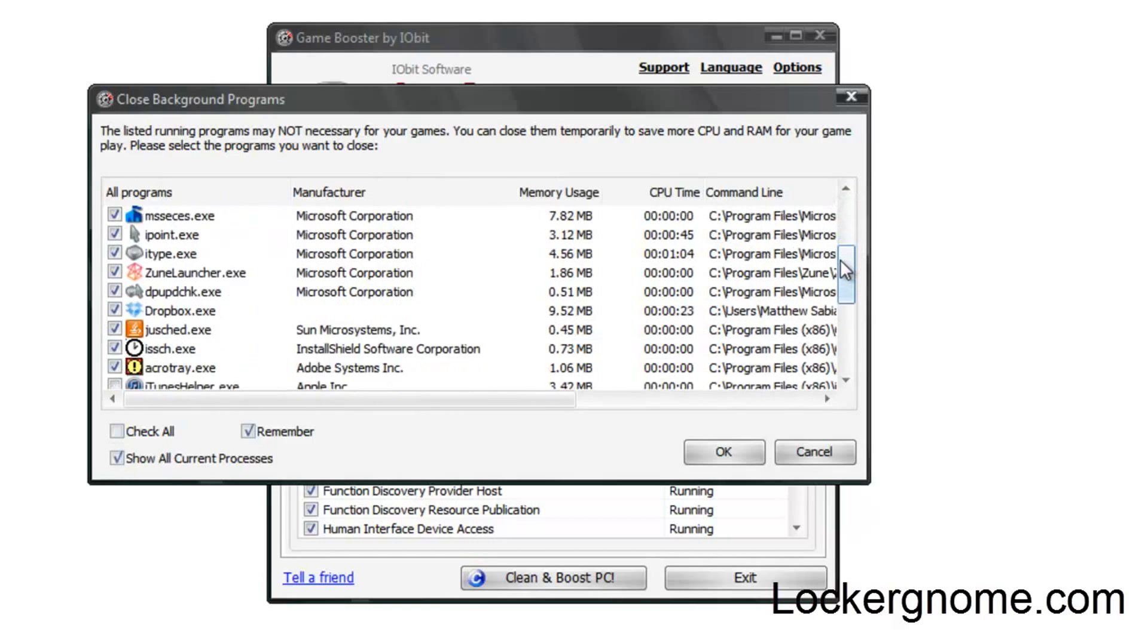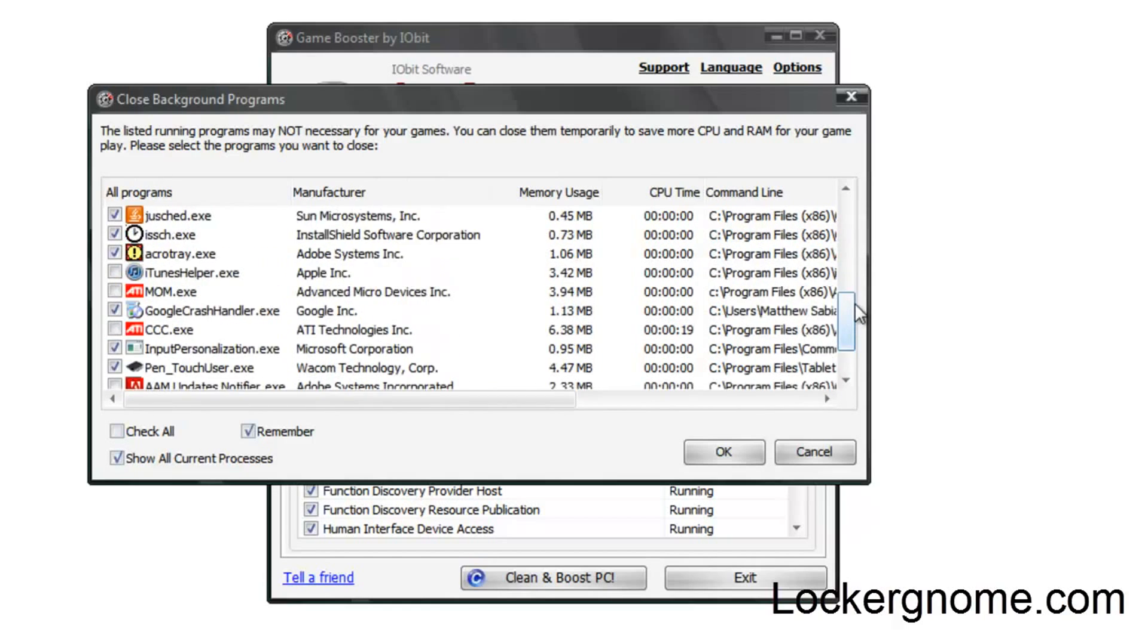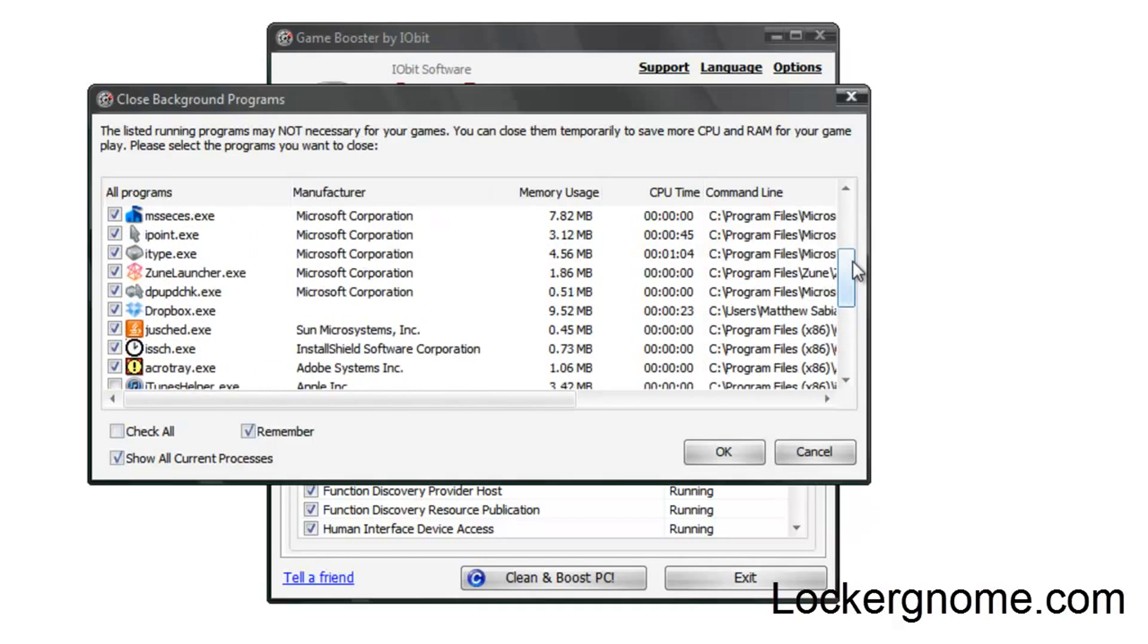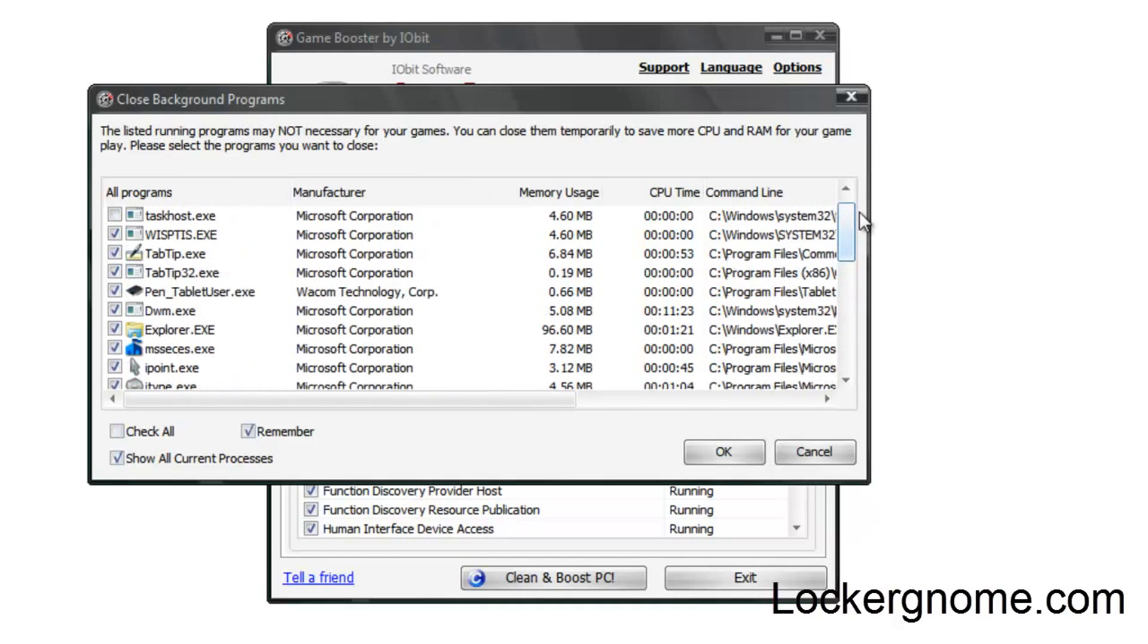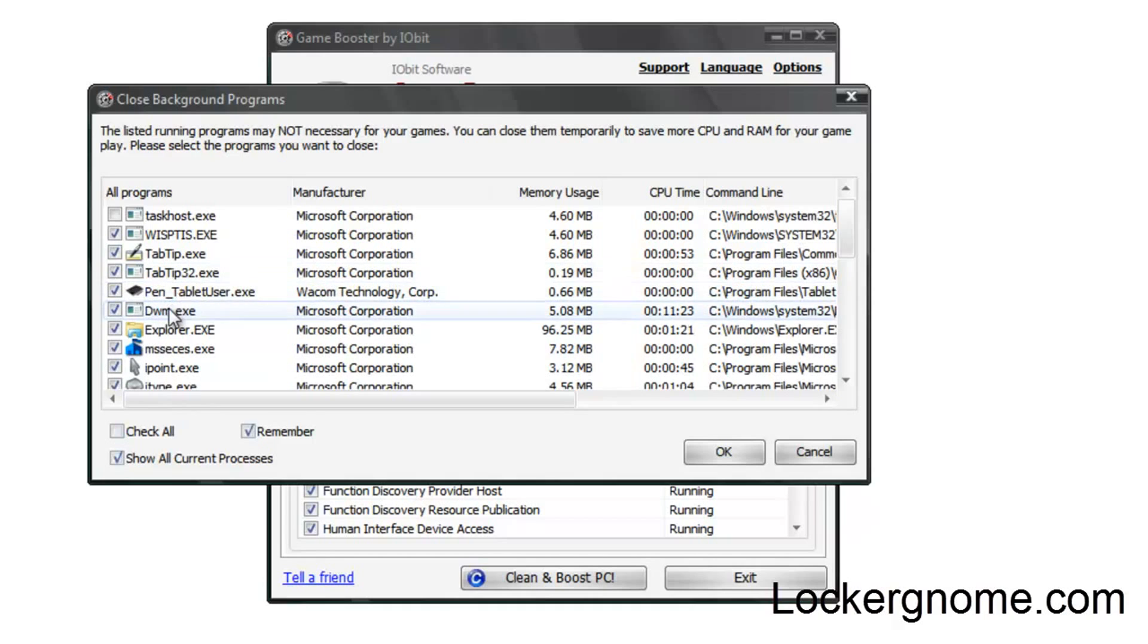This shows all the processes you have running, which actually did come in huge help for me one time when I was experiencing a lot of dropped frames in a game, and it turned out to be the fault of a driver from my Bamboo tablet right here, which was necessary to shut down.